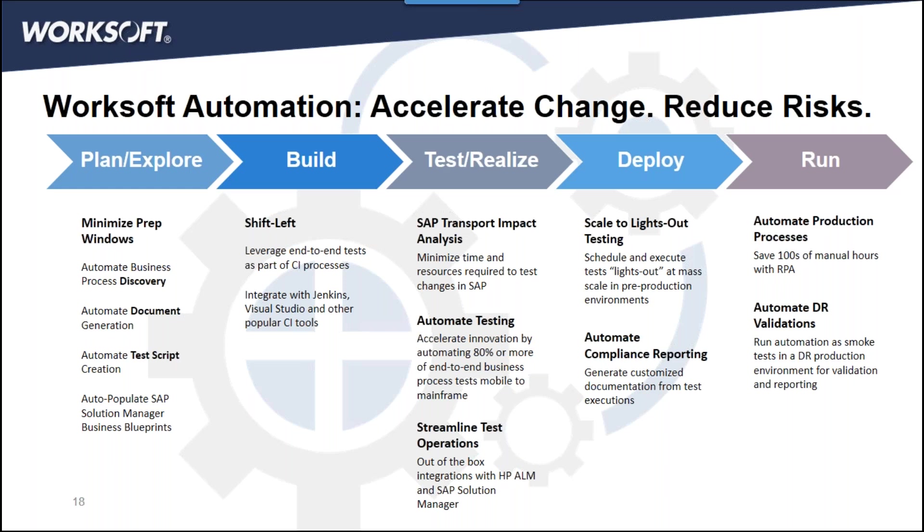Worksoft provides a solution where automation is in every stage of the project's lifecycle. Automated testing is at the center of this and this is what everybody thinks about first. But let's take a look, for example, at automated discovery in the planning and exploration initial stage. This is how we can rapidly create the automation foundation to support our continuous needs.